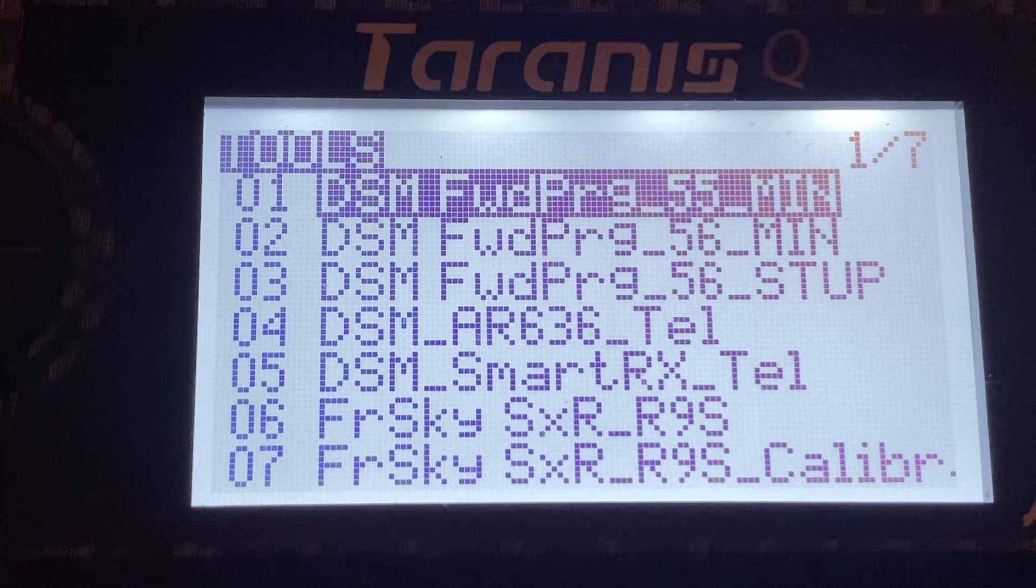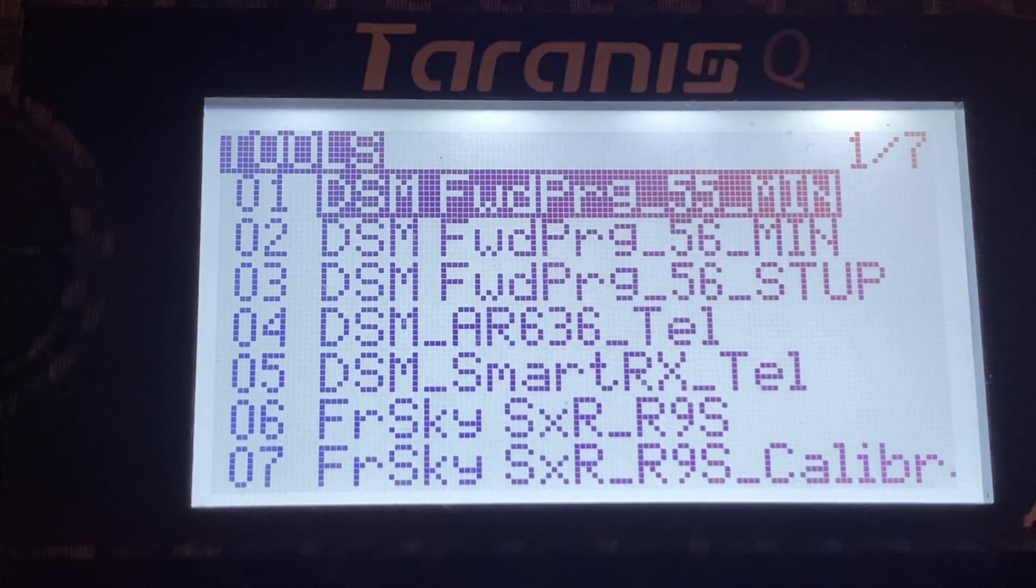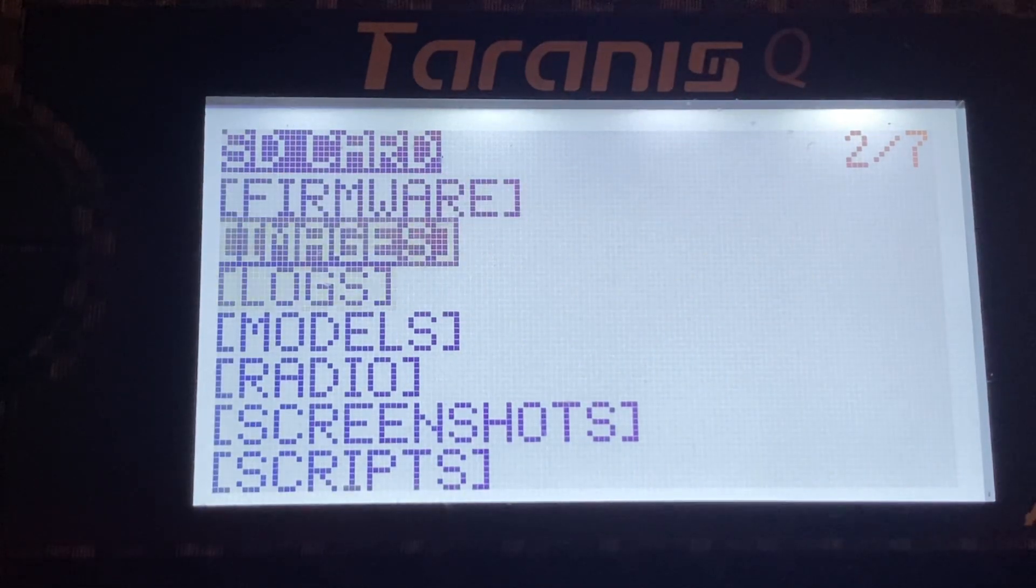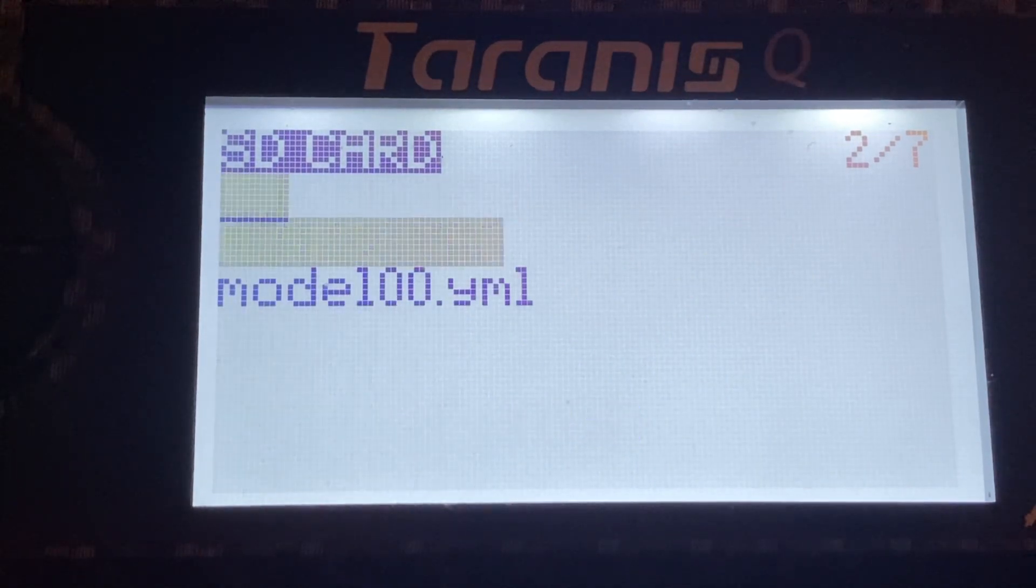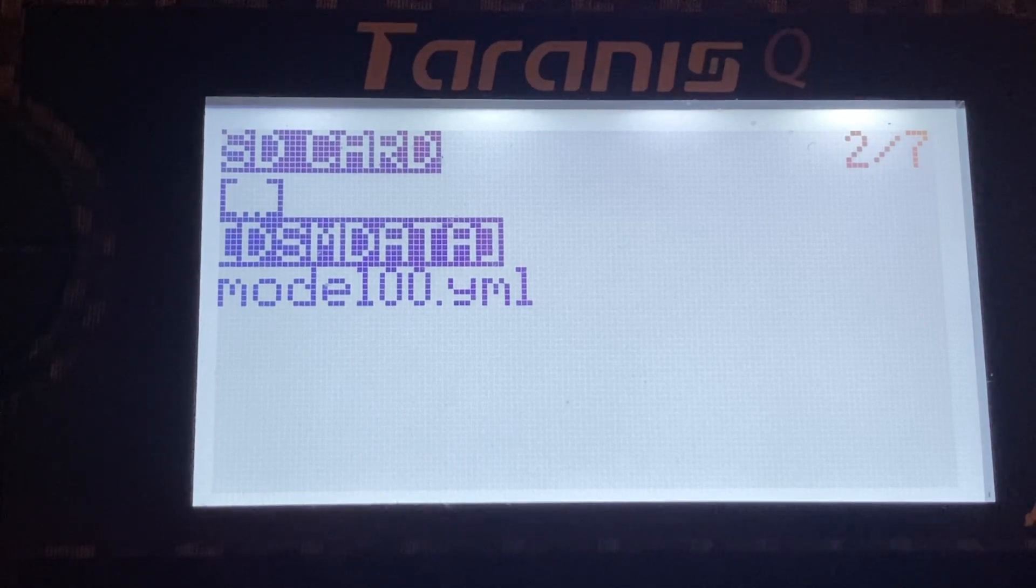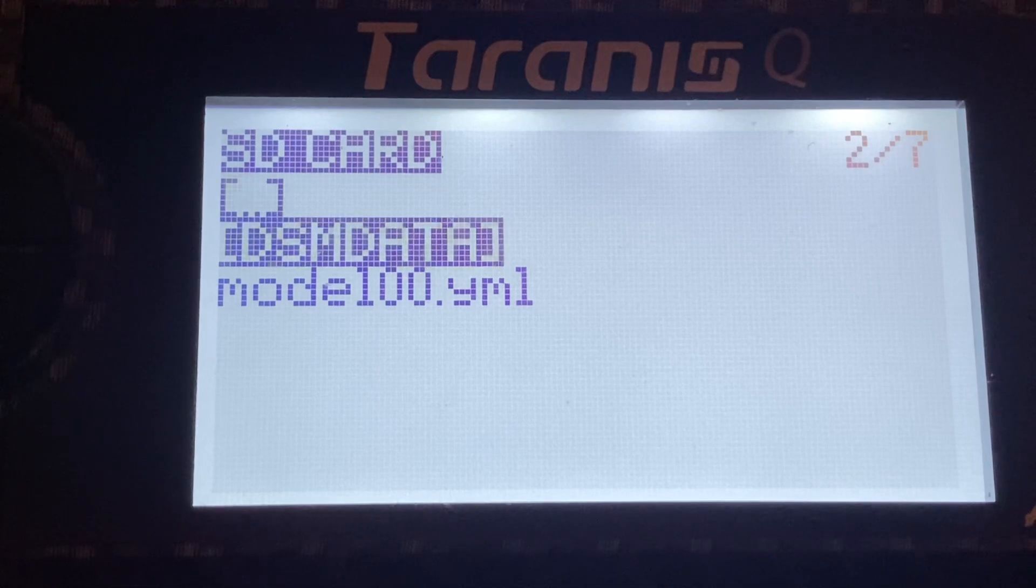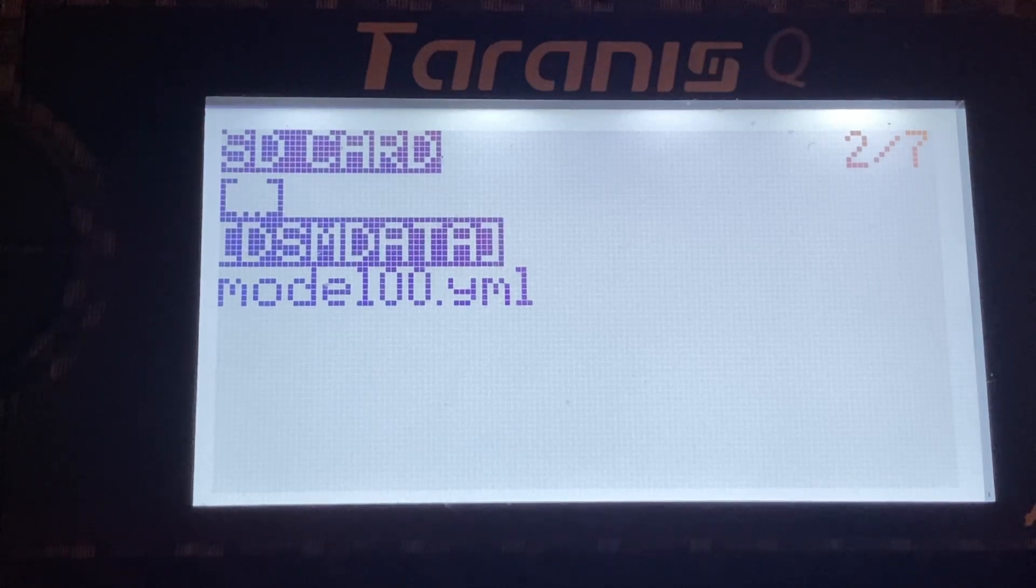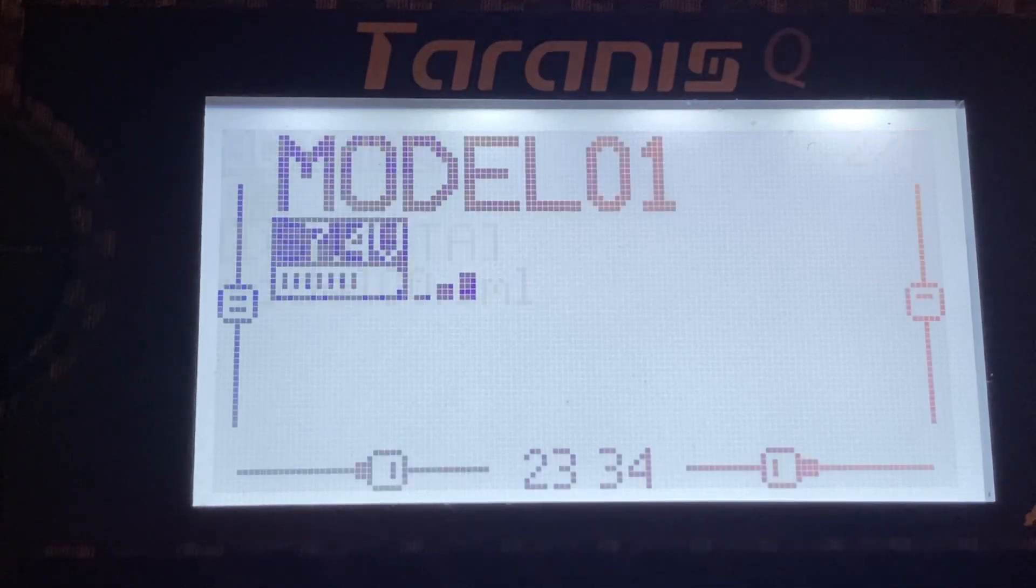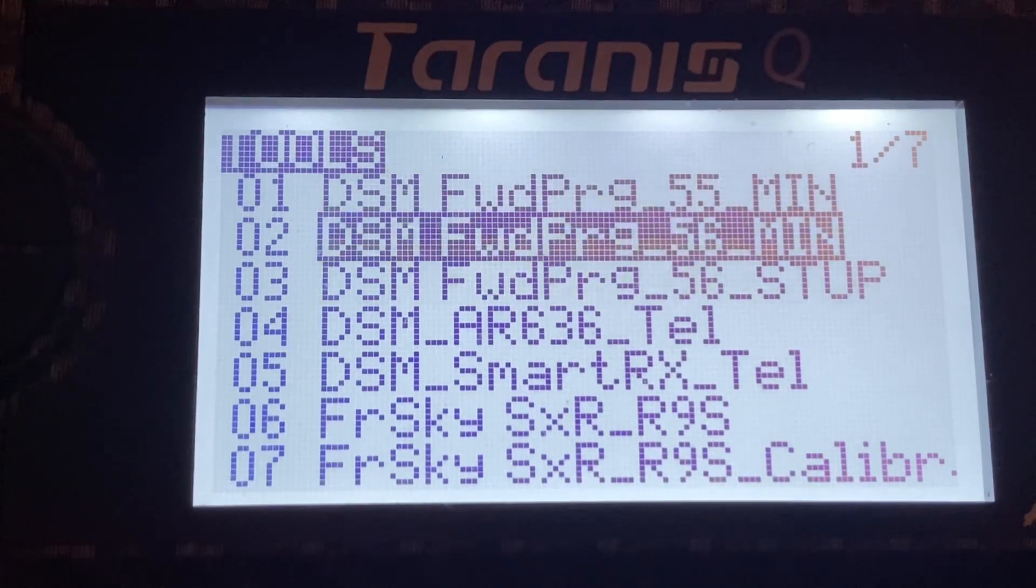So the first thing that we have to validate is that we have in the models a directory that is called dsmdata. And that one you can do it in the SD card from your computer, but make sure that it's there because this is where the models are stored, or the configuration for the DSM.